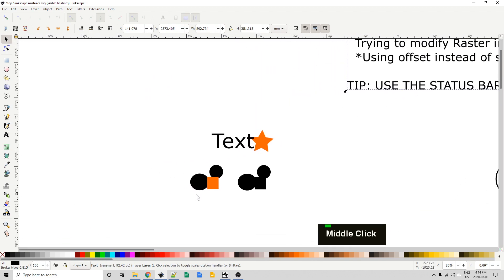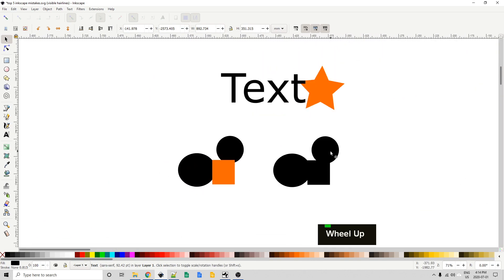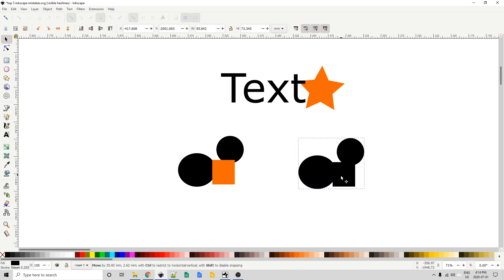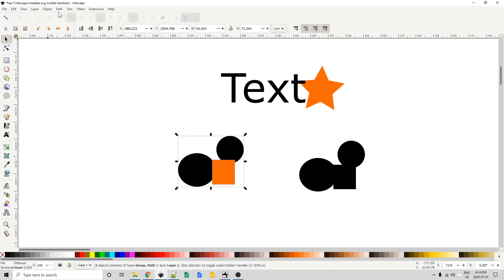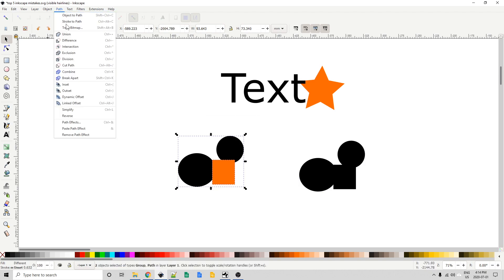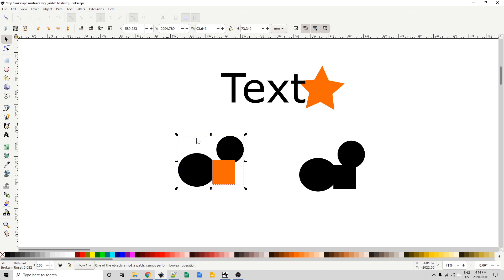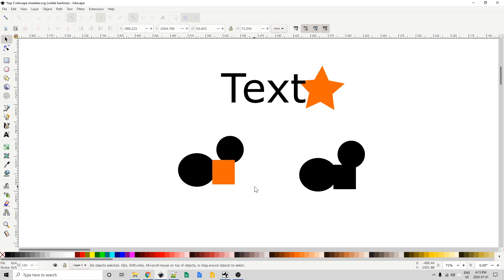So let's see what I mean by that. This on the right here is the outcome that we're looking to achieve with these three items or objects over here. One might think that I could just select all of those and go up to the path menu and go Union but nothing happens. What should we do? Well let's look down to the status bar. It says one of the objects is not a path, cannot perform boolean operation. That's really helpful information.